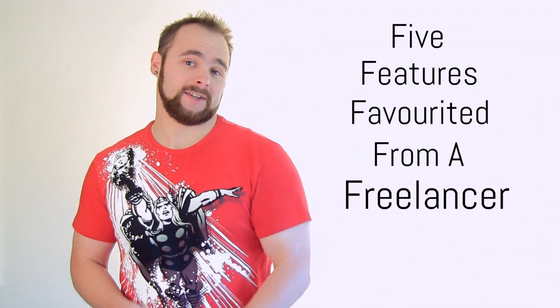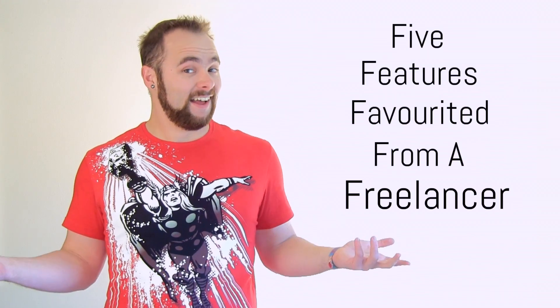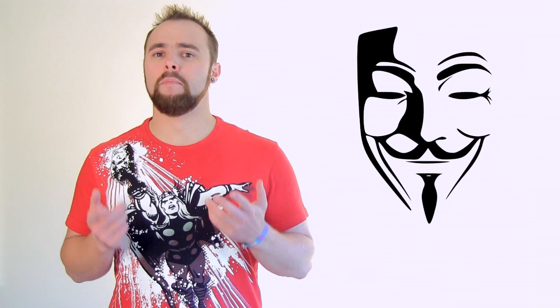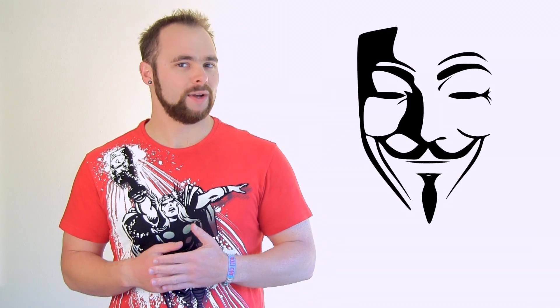So there we have it. Five features favorited from a freelancer. I'm not saying I'm V for Vendetta, but nobody's seen me and him in the same room together. So, yeah.